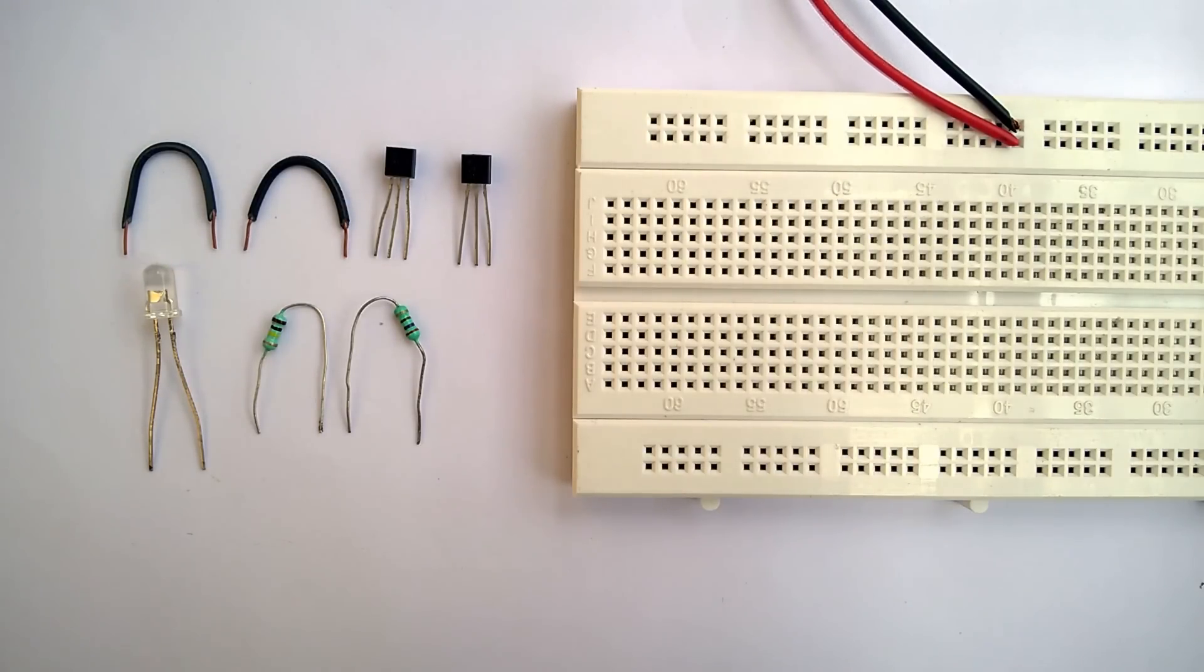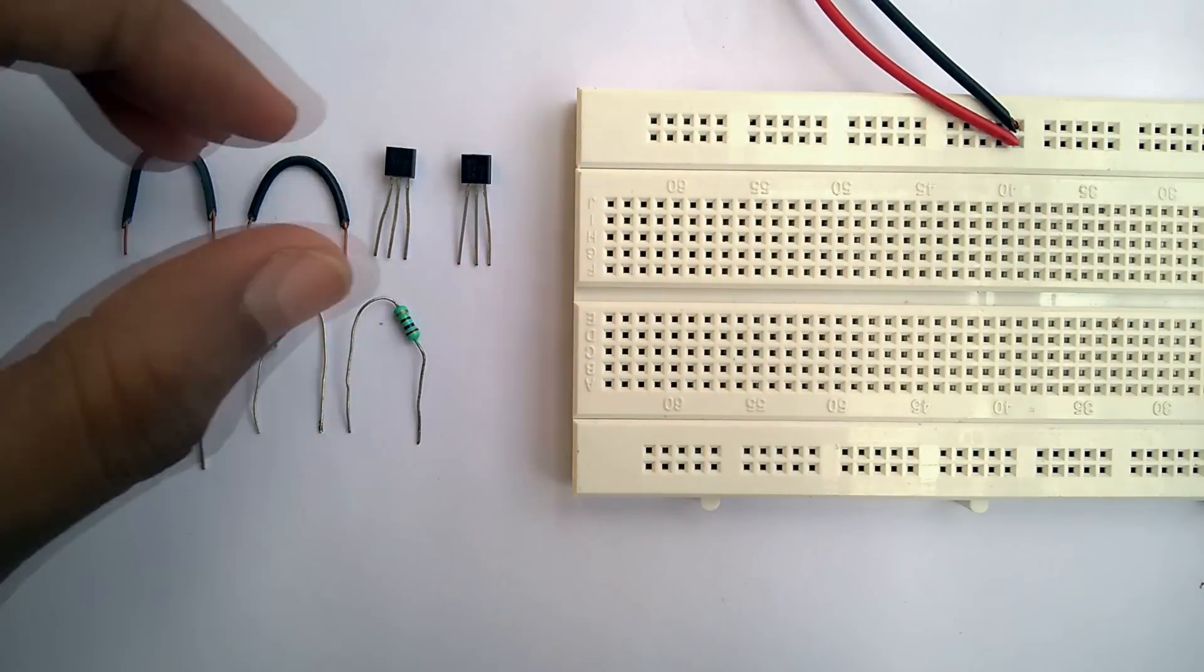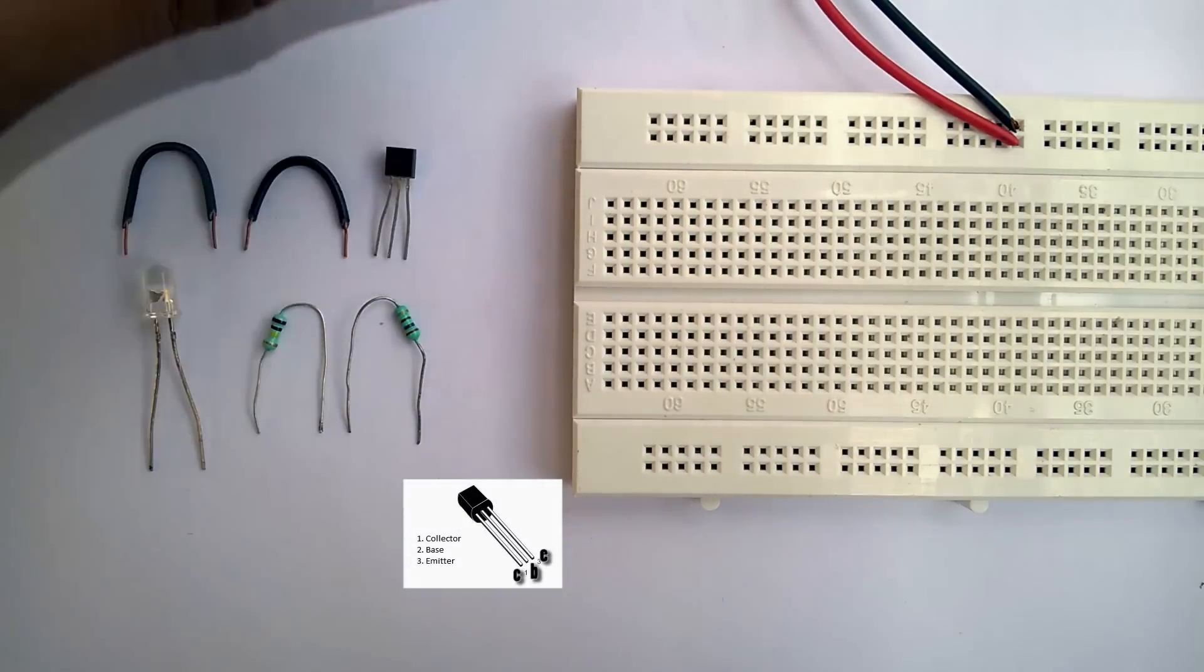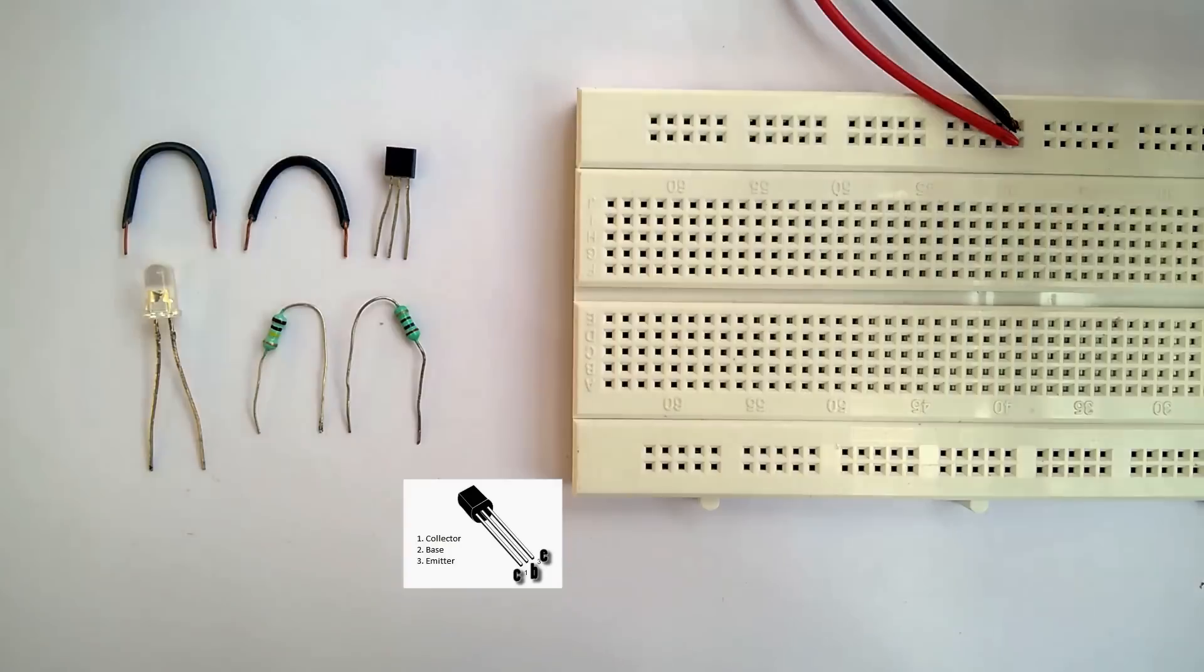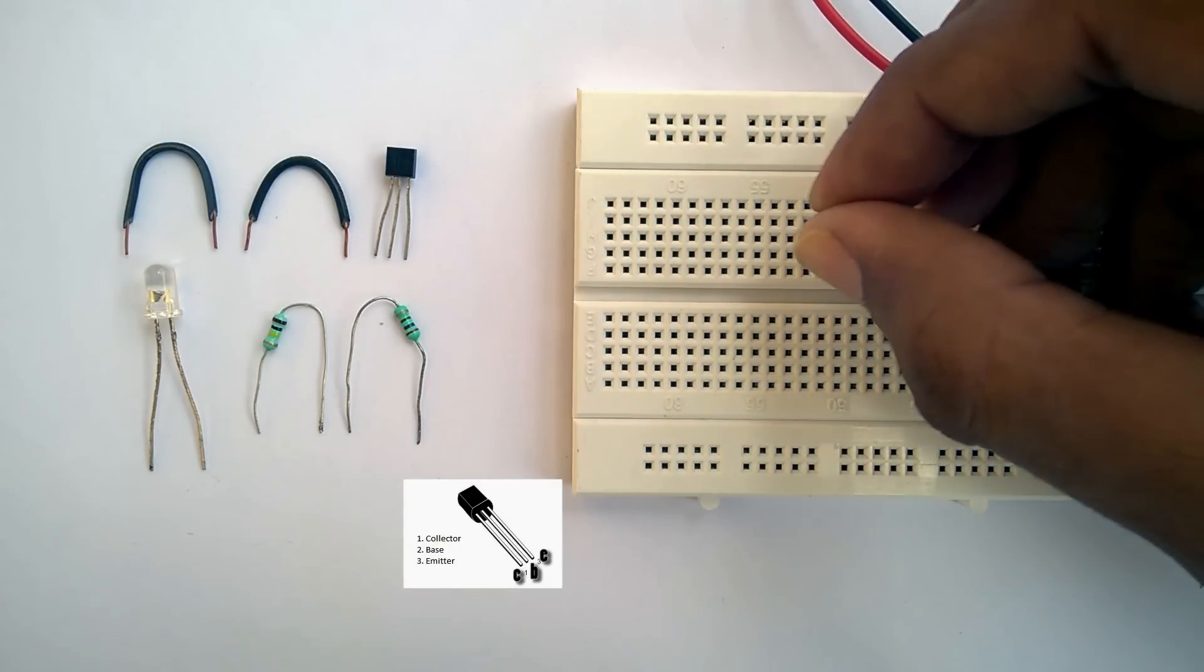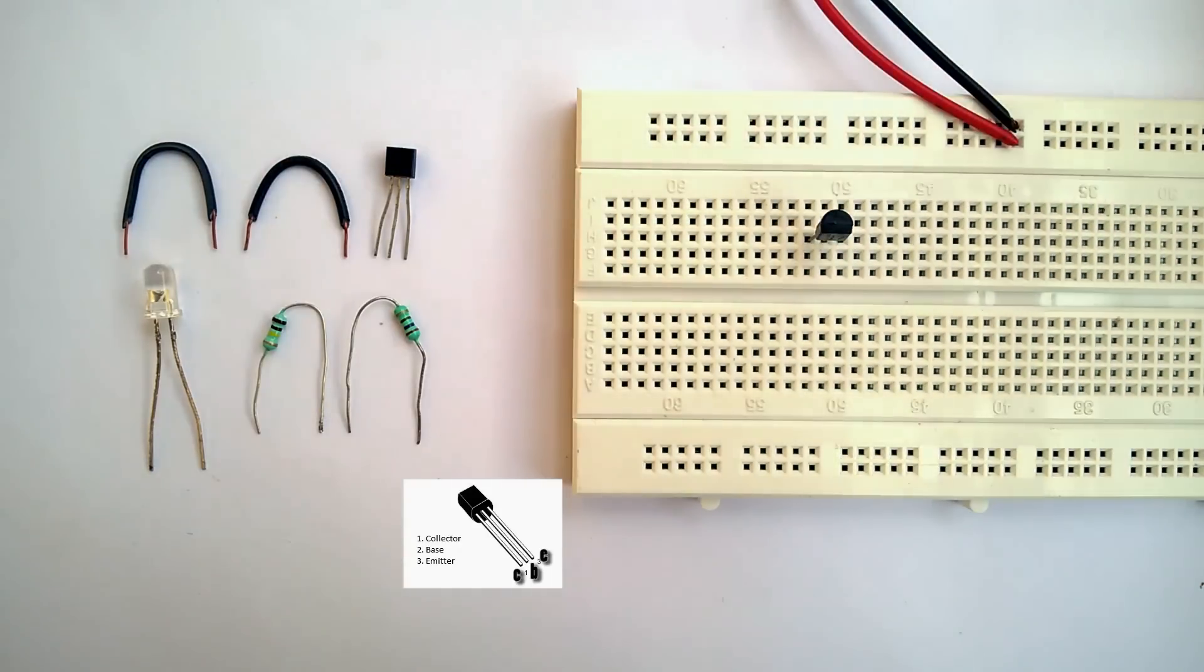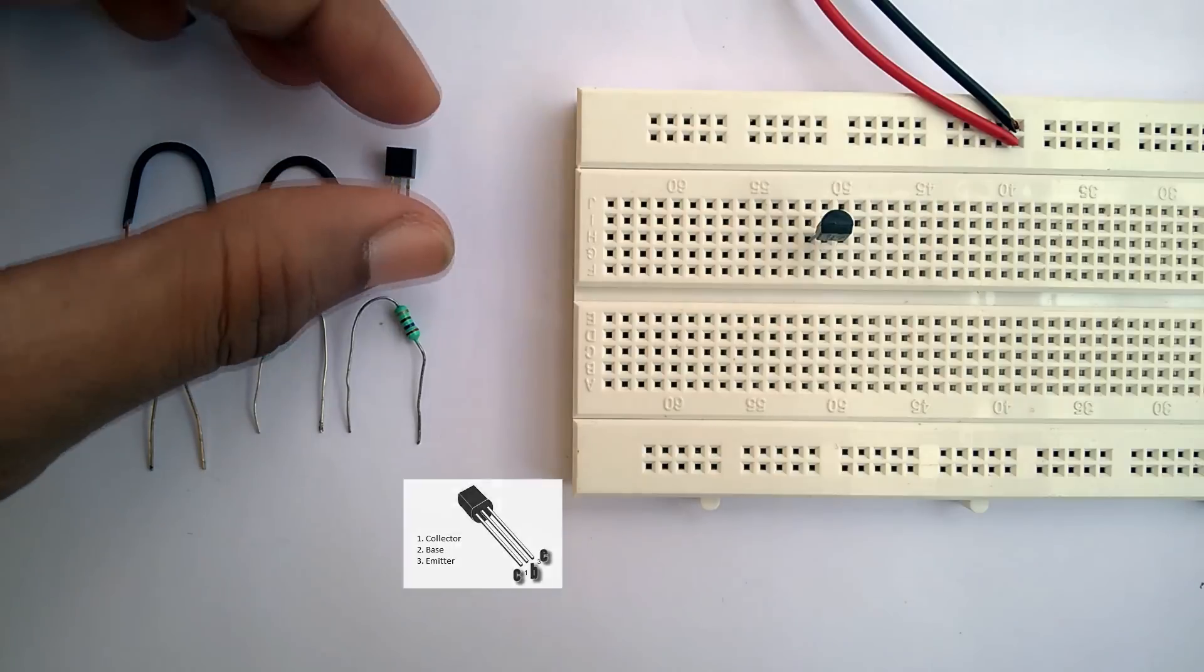Place both the transistors on the breadboard. You can see the pin out of the BC547 transistor which I'm using here. The first pin is the collector, the second pin is the base and the third pin is the emitter.